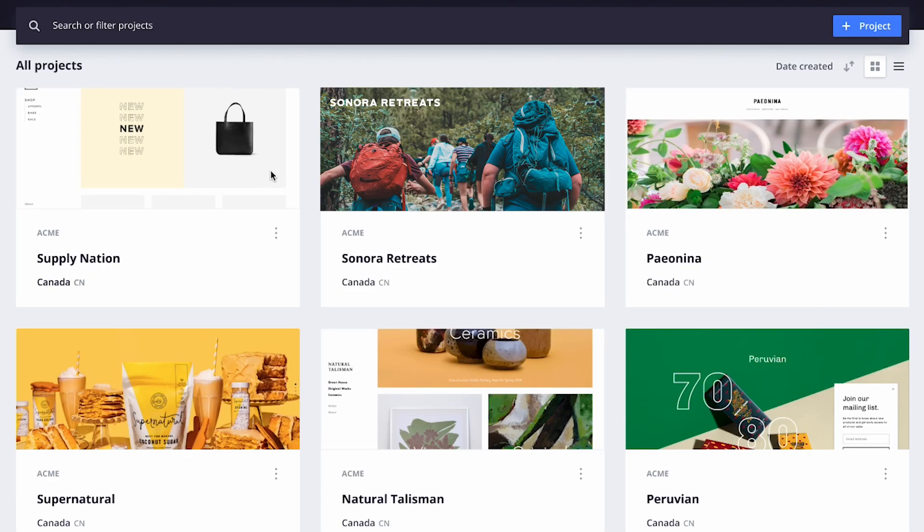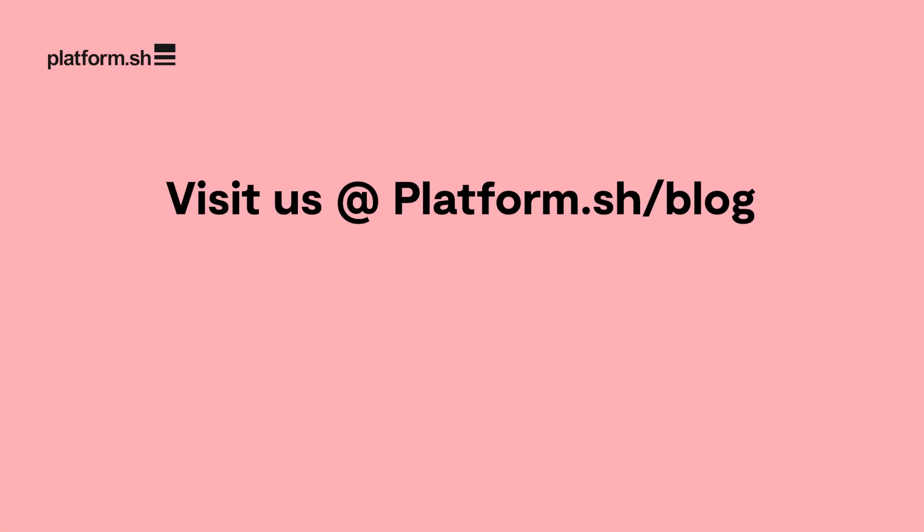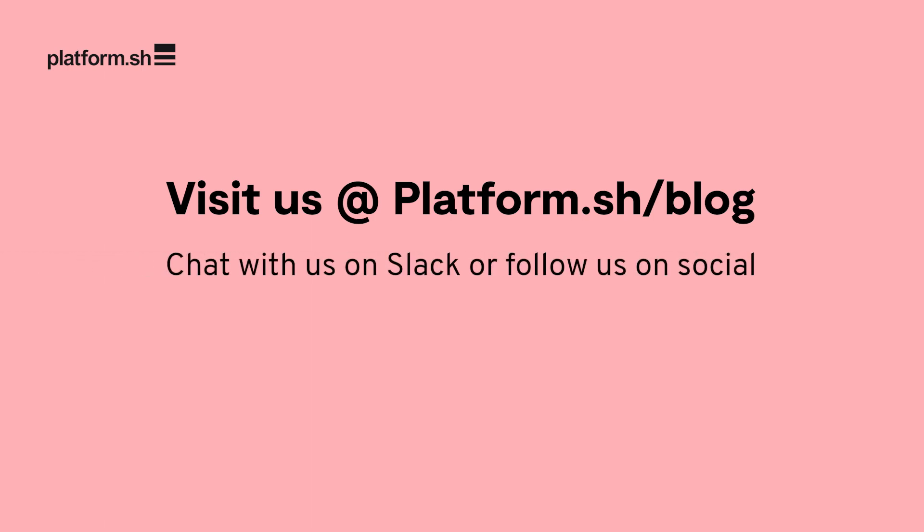And that's just one of the new features that will help you manage your fleet of projects. For more information, visit PlatformSH's blog and support page, and be sure to chat with us on our Slack and follow us on social.